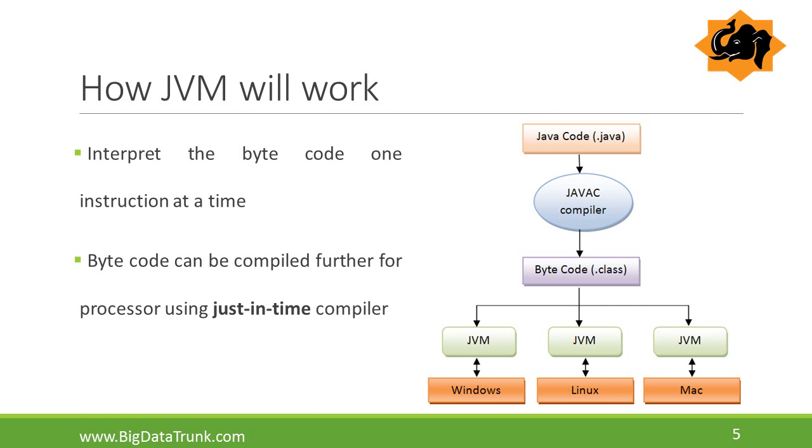We will see how JVM works internally. JVM interprets bytecode line by line and converts into native understanding format of the OS. Bytecode can be further compiled for processor using just-in-time compiler to speed up the interpretation phase by reading the entire section of bytecode and converting into native understanding format of the OS.